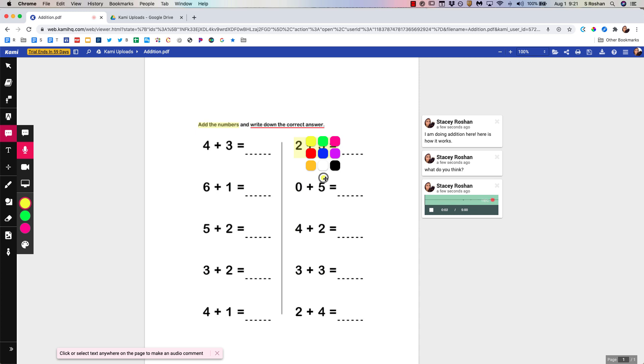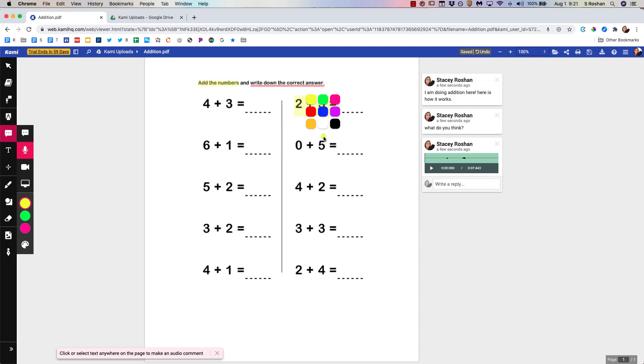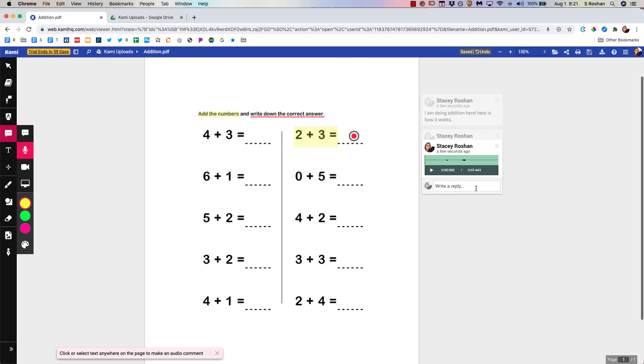I can also do a voice comment by just clicking anywhere I want to insert my voice. Start recording. So here we go. This is going to be a little voice comment. Done. I can change the color of that dot. I can move that dot wherever I may want it. And then you can play that recording back.